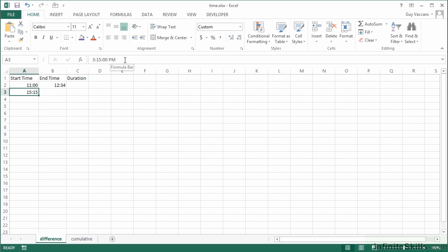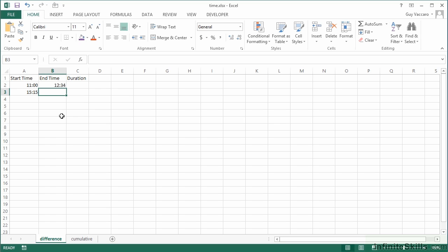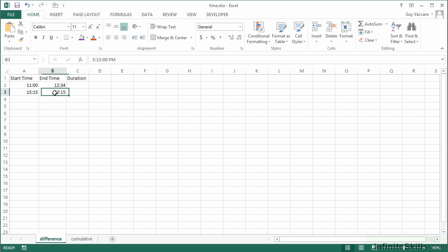So we would do 15:15 as an example for quarter past three, and you can see in the bar at the top it says 3:15 PM. Now we could have typed 3:15 and added the PM ourselves. Personally prefer to enter 24 hours and let Excel do the conversion between AM and PM. We carried on through until 17:15, it's 5:15 PM.